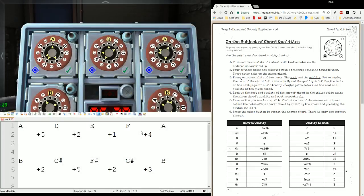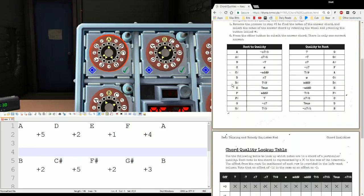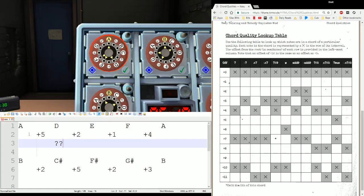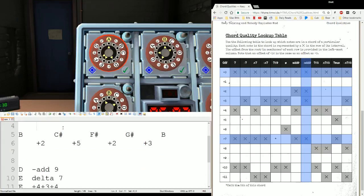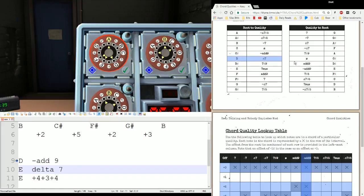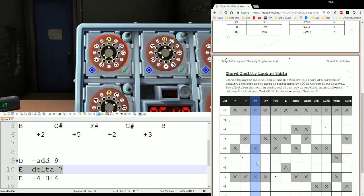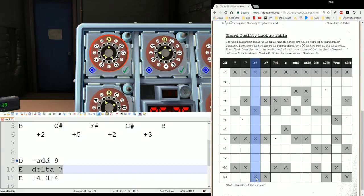Let's take a look at this together now. For the first one: A, D, E, F with gaps plus five, plus two, plus one, plus four. If you start at D with plus two, plus one, plus four — that gives you minus add nine. So it's a D minus add nine. If we scroll up, D minus add nine converts to an E delta seven. So looking at delta seven, we start at E and do plus four, plus three, plus four.